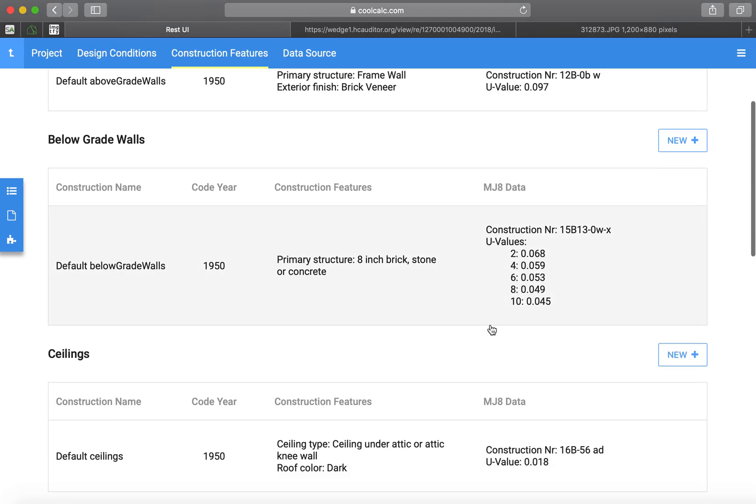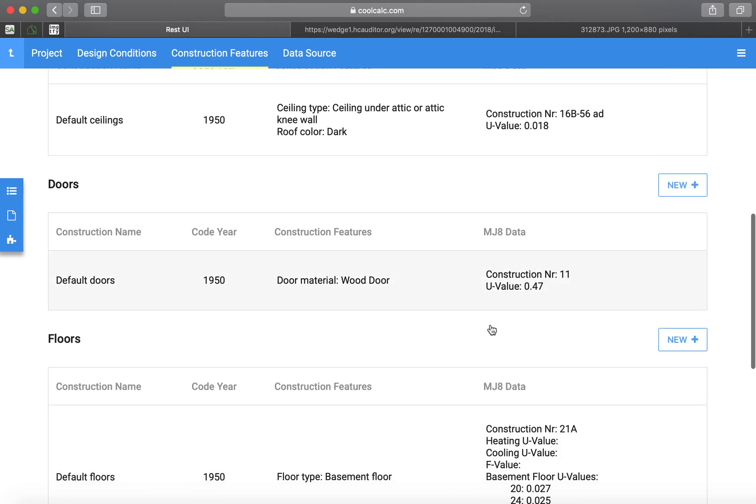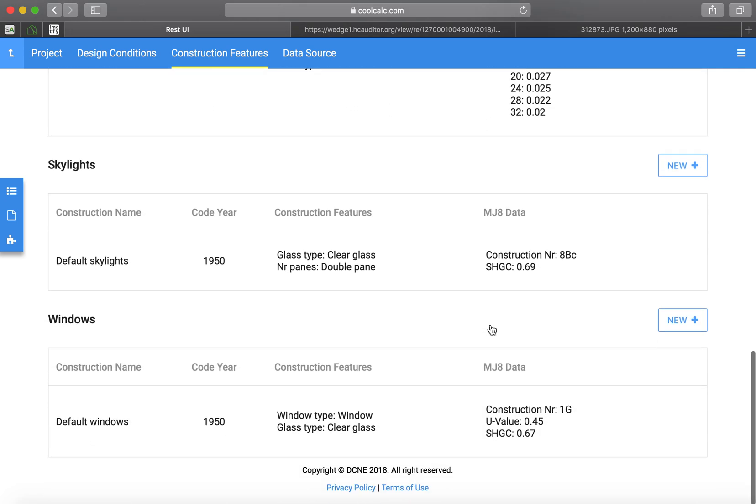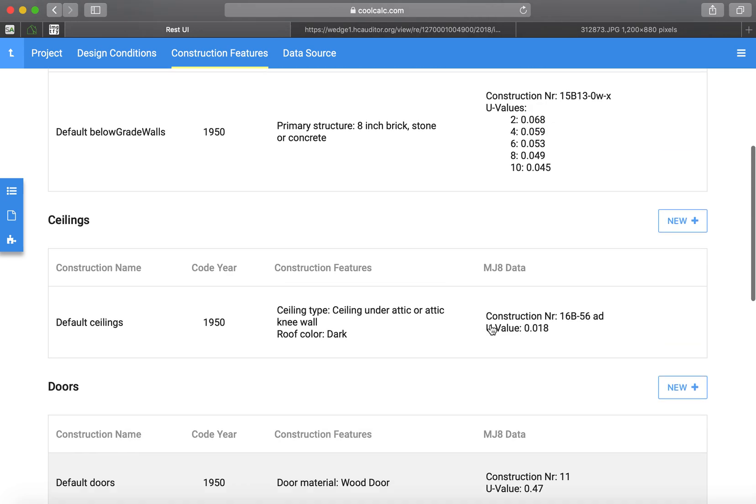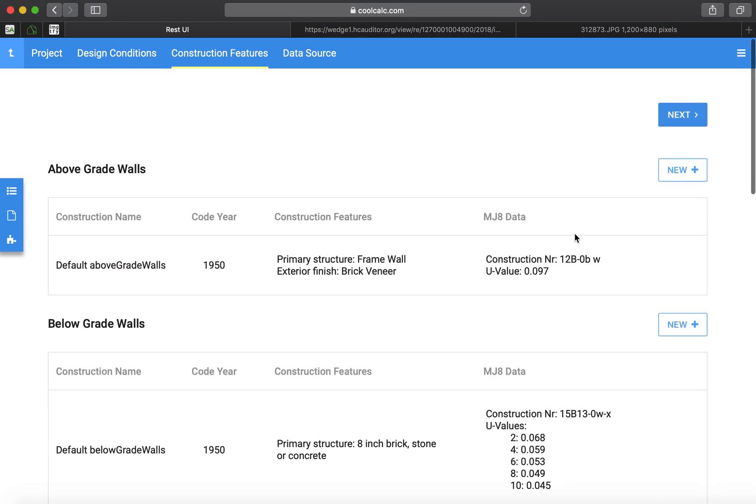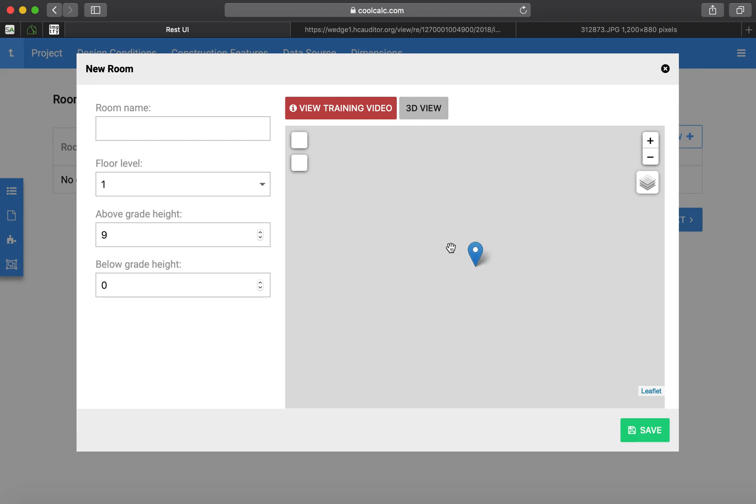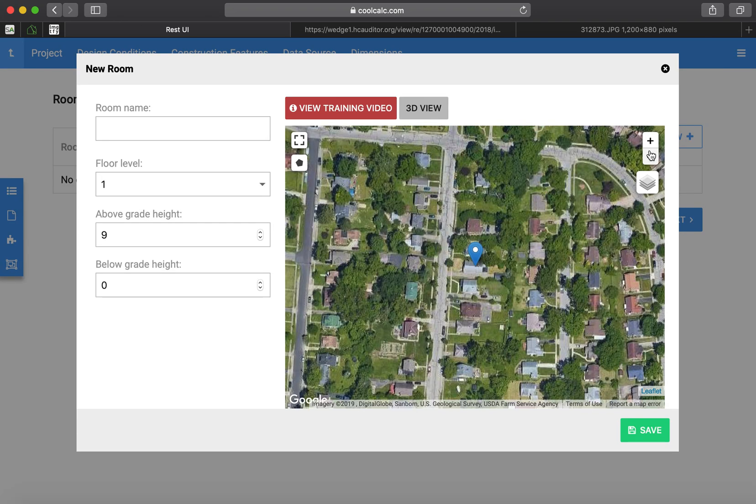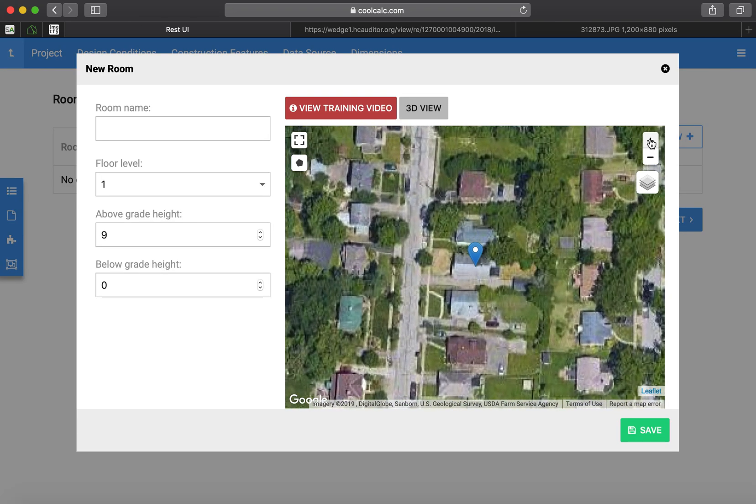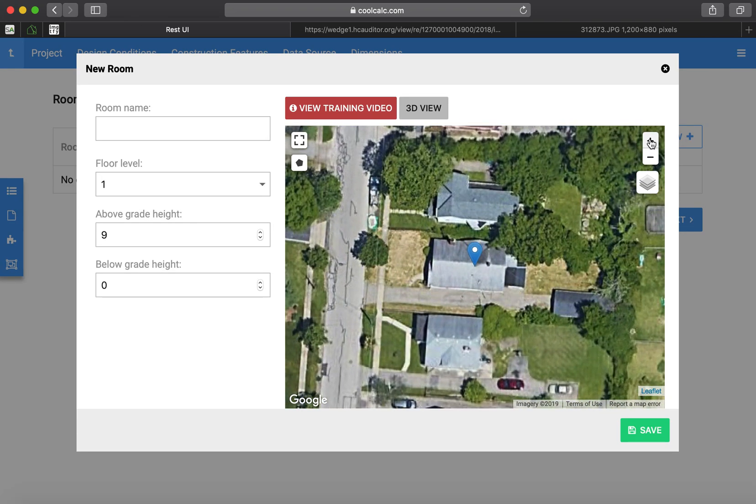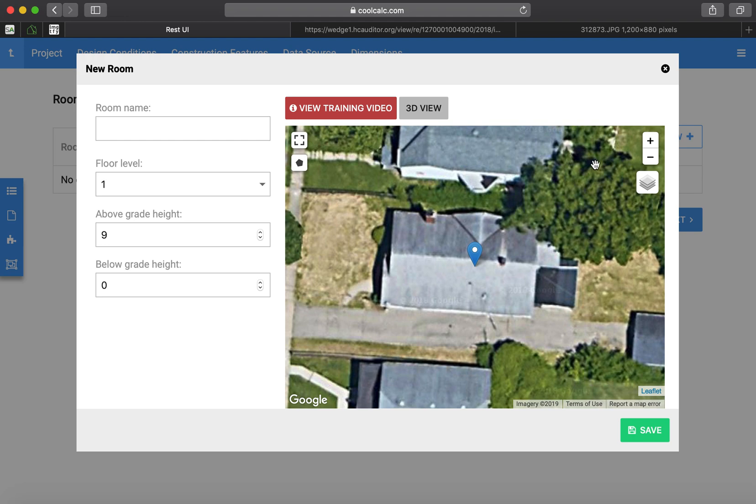So that gives us all our values. You can review them if you want to. On this one, we'll do a map trace. Zoom in so we can see our house here.